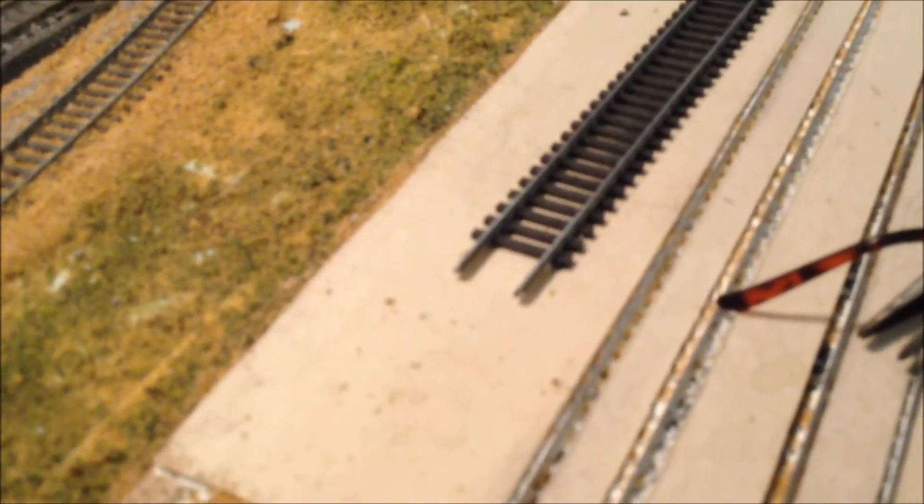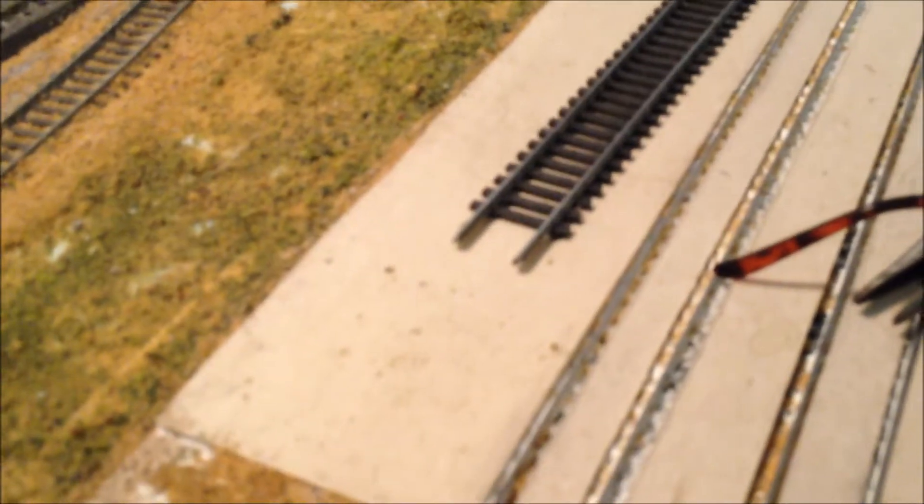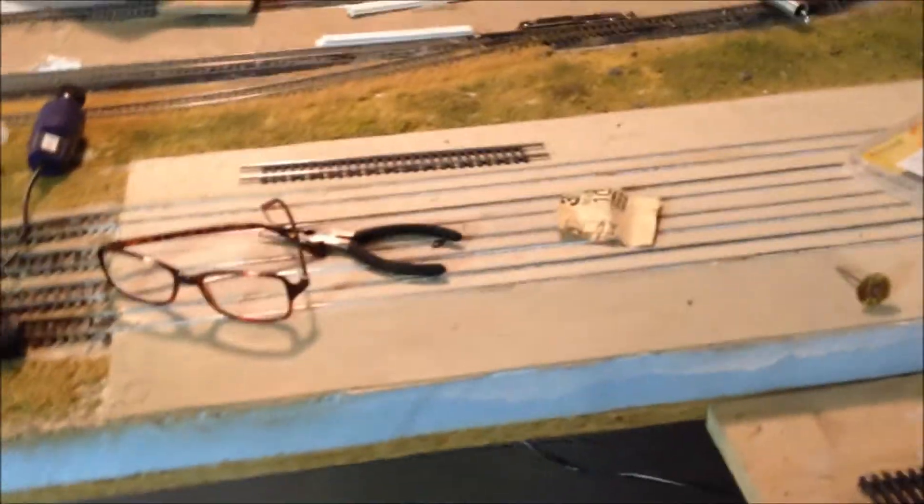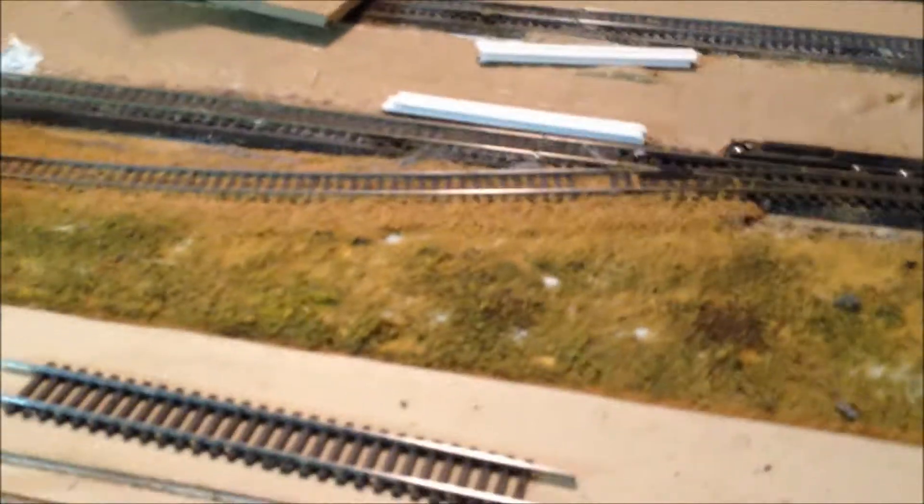So I'll set the track down in the gap, and then I'll slide the rail joiners onto the adjoining ends of the rails, and then I'll solder them in place. So that's the easiest way to get that done since I don't want to take the other track loose. I'll just do it that way.